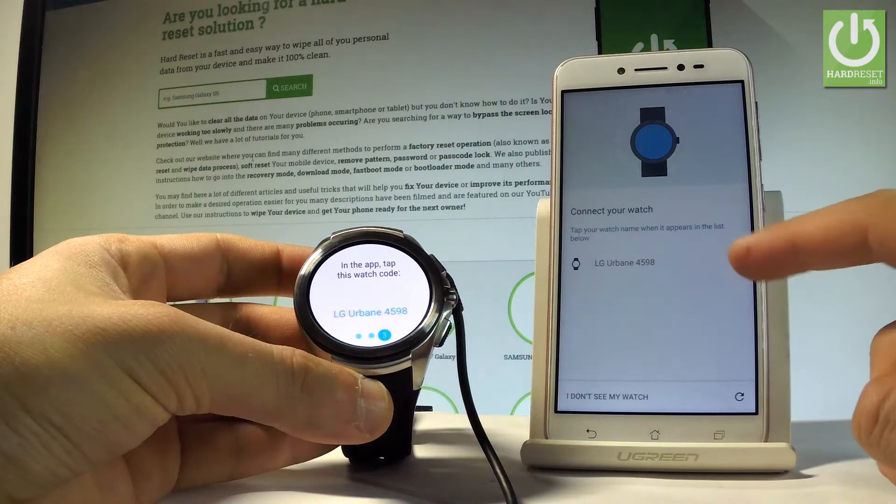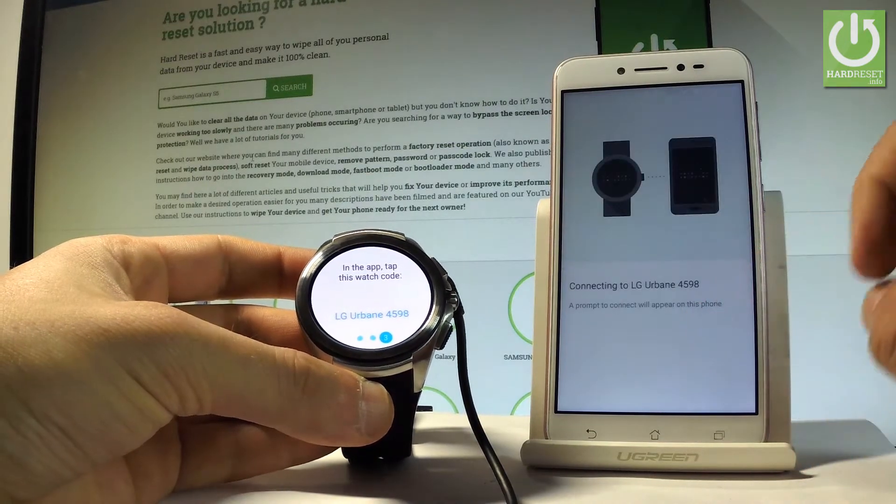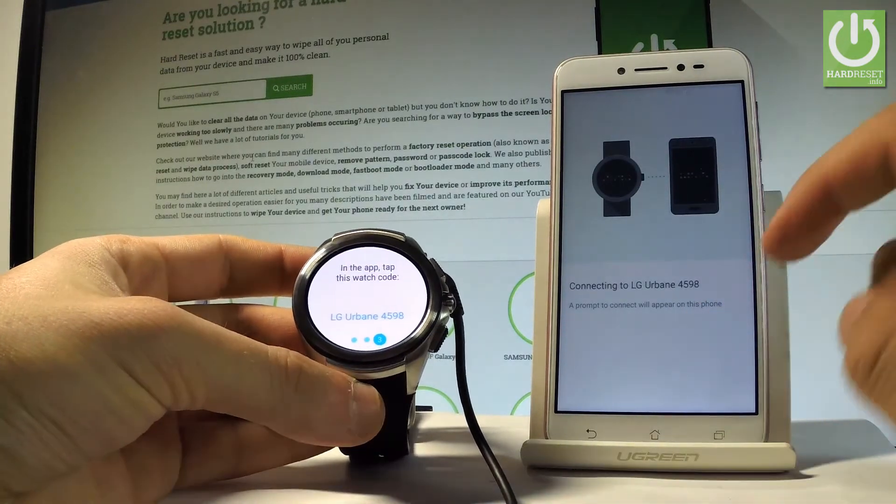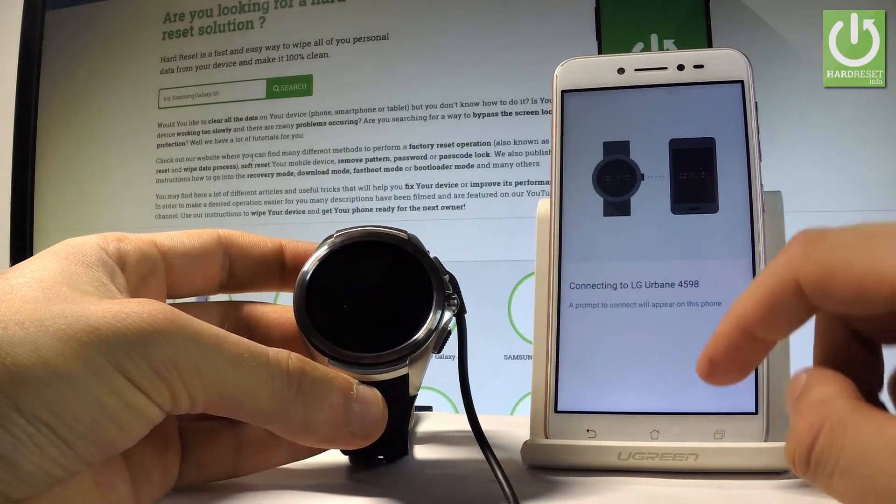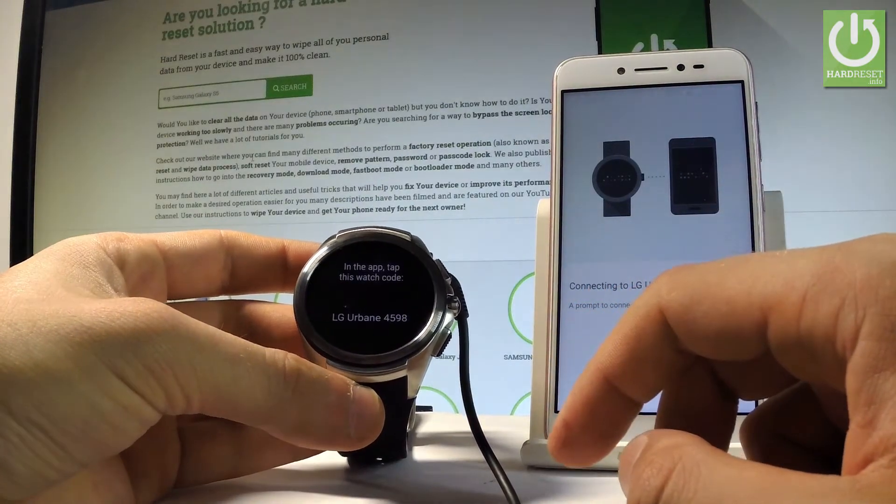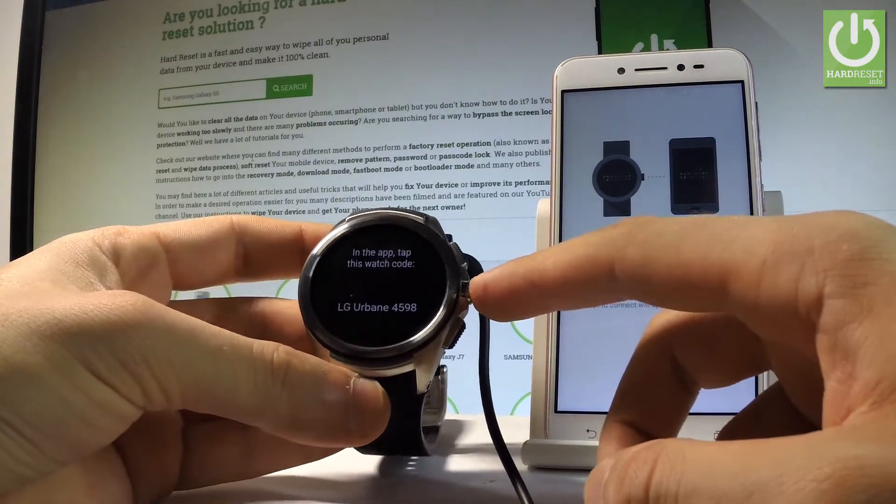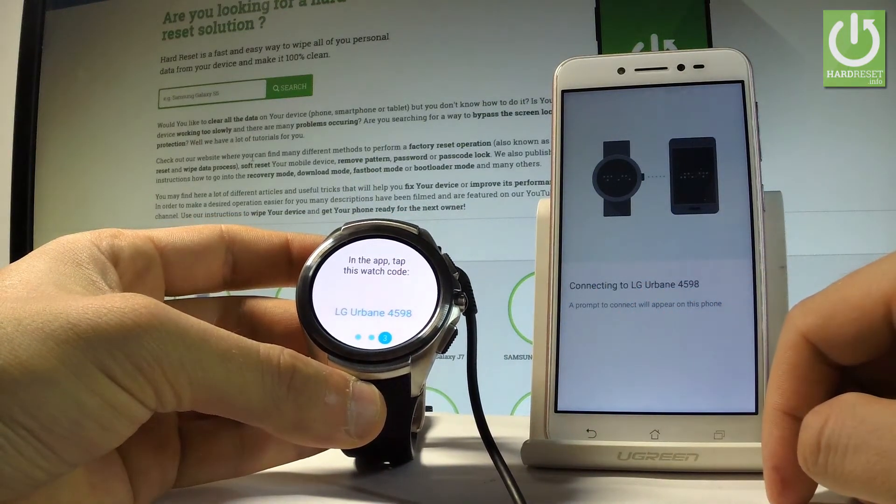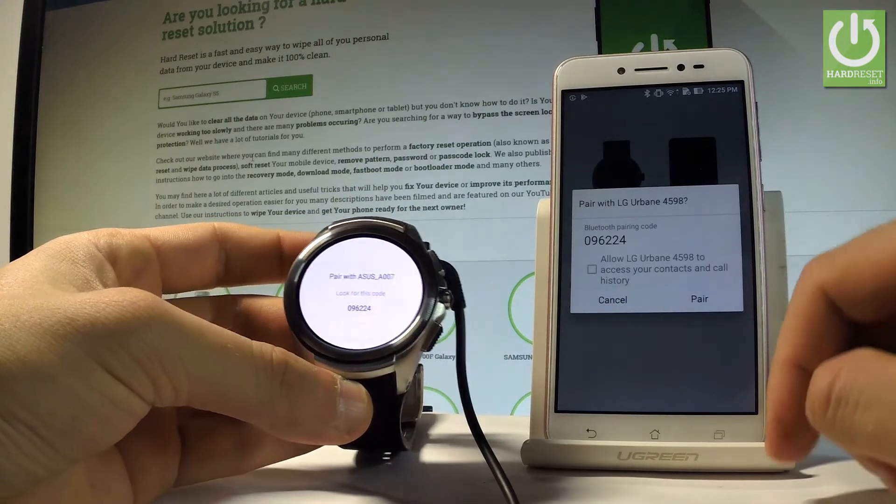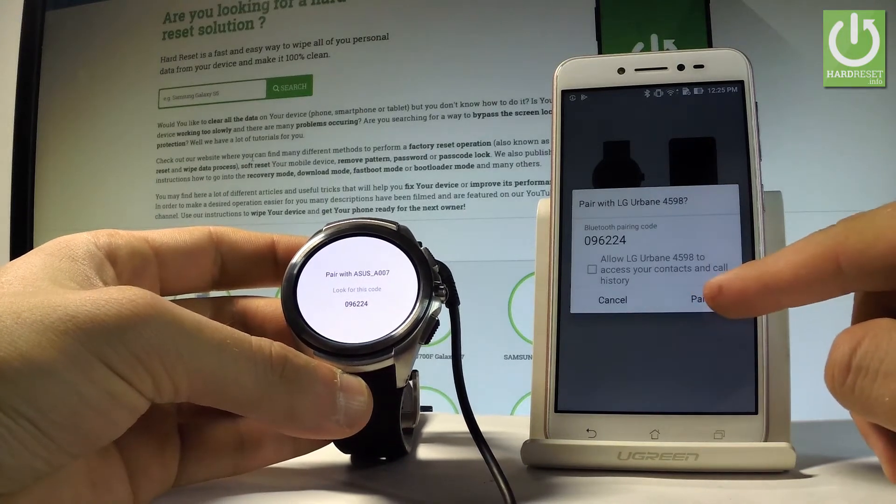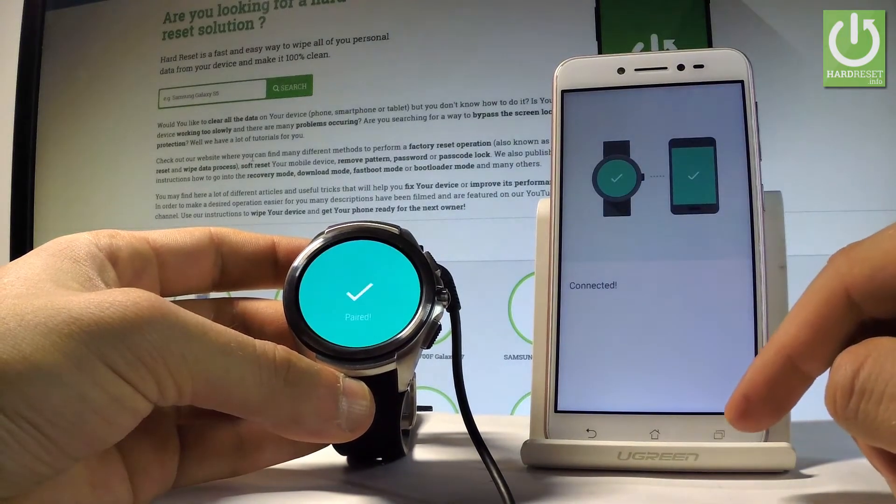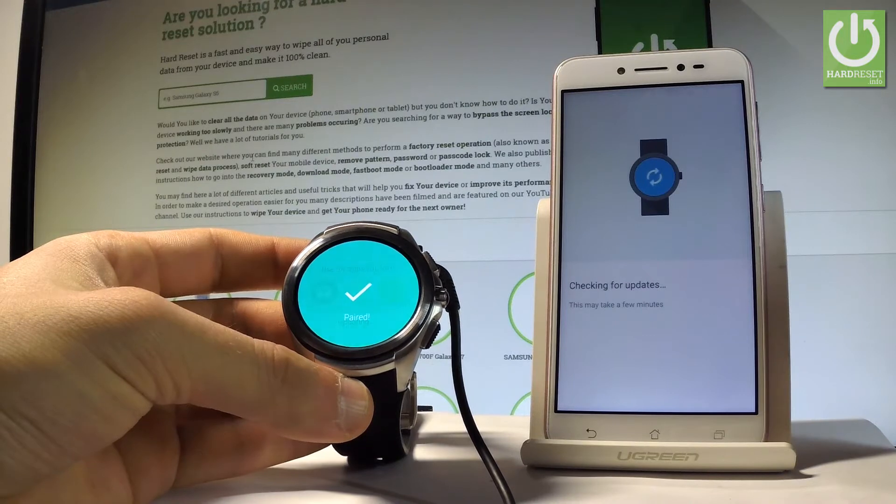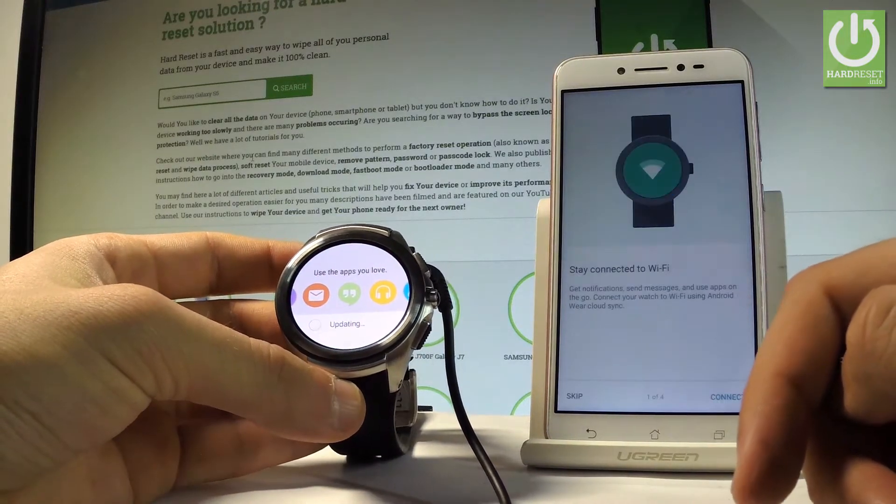Here I have my watch. So let me tap the LG Urbane. Now let's tap pair right here. And that's it. The device is connected.